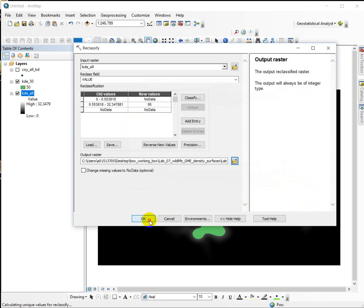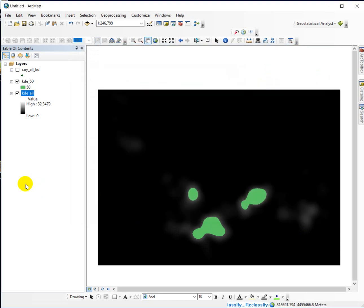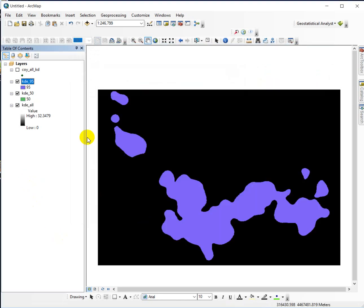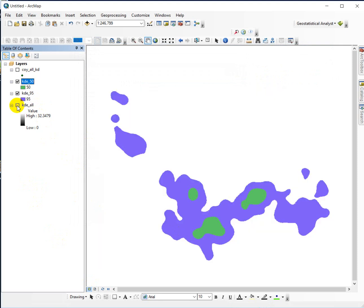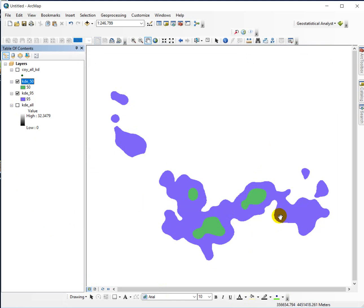Let that run pretty quick. So, here are our two home ranges for the entire population. We've got our 95th percentile, this is our general home range, and then we've got our core home range in green. And that's it.